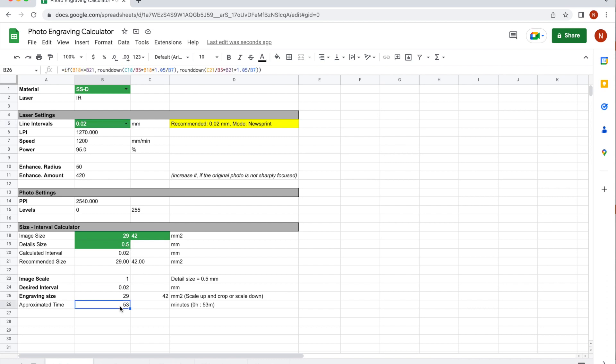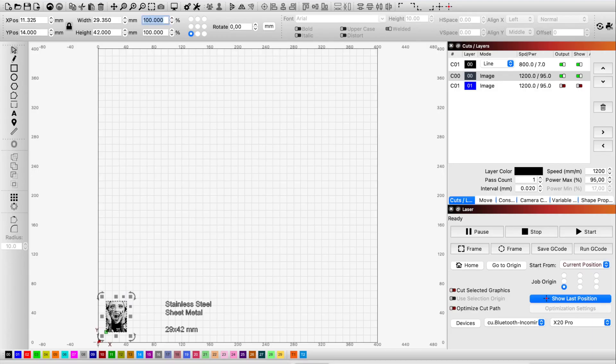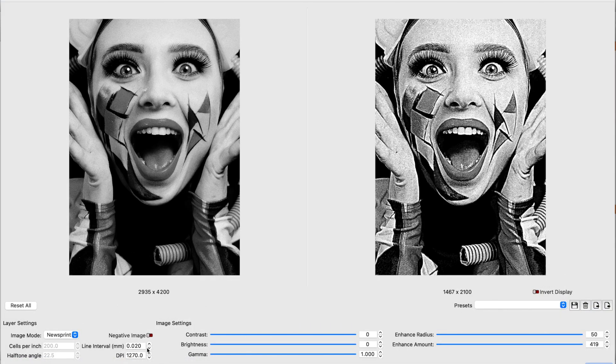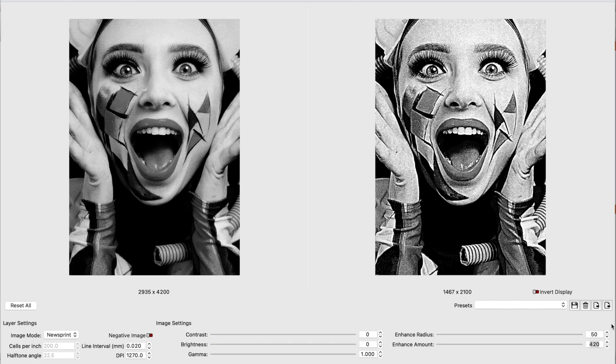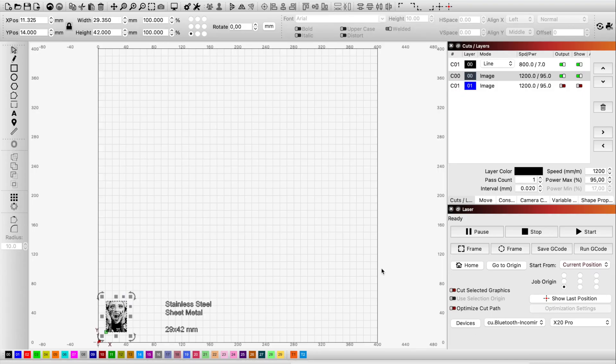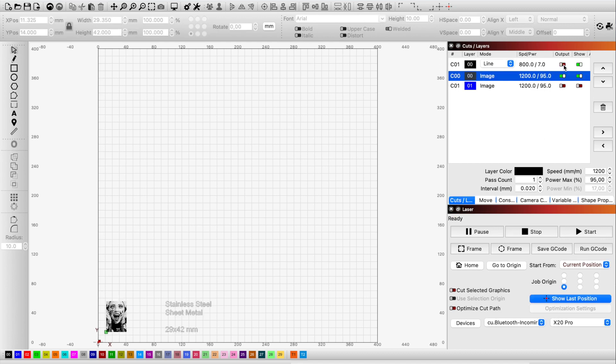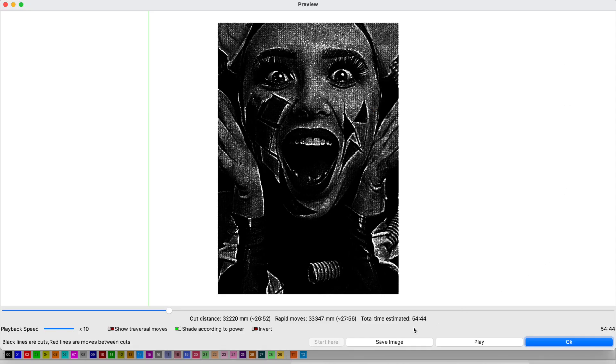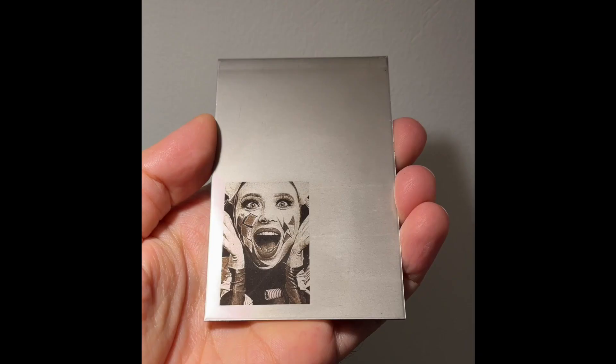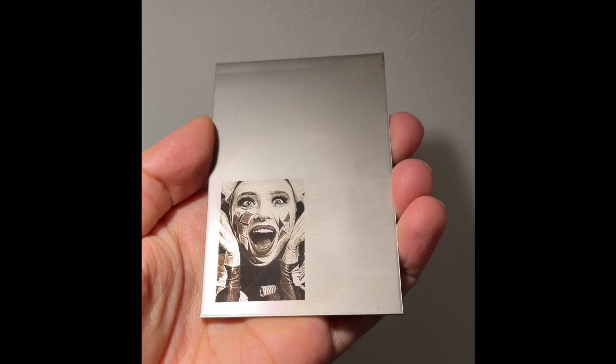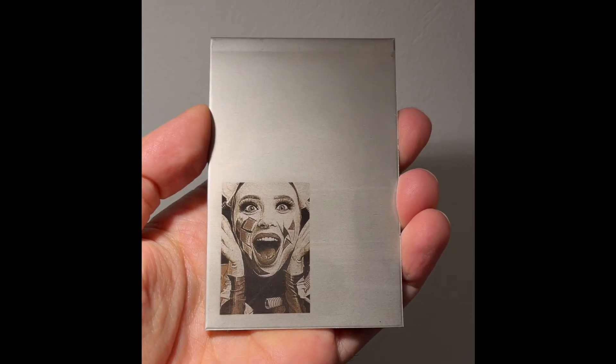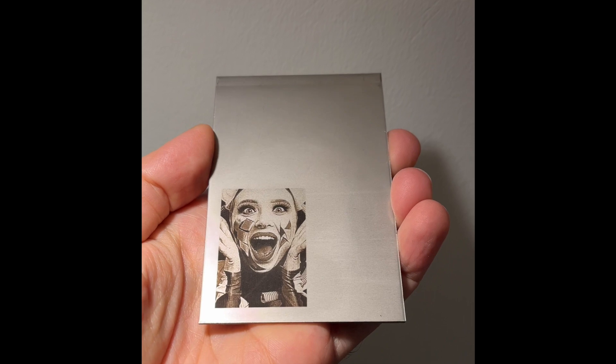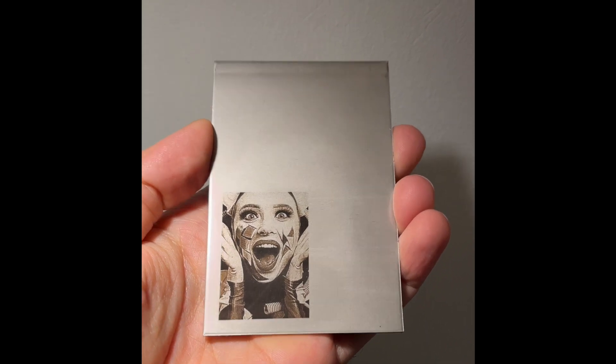Dimension set, the scale is one now and it may take 53 minutes. So let us go on the laser software, set the parameters and the dithered mode and the enhancement radius and amount. As you can see, LightBurn also predicts 54 minutes for this engraving.